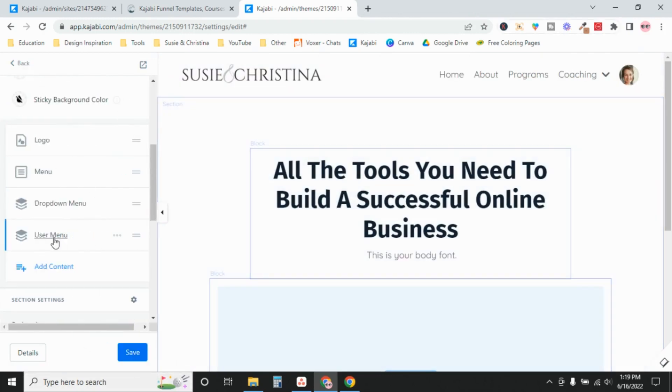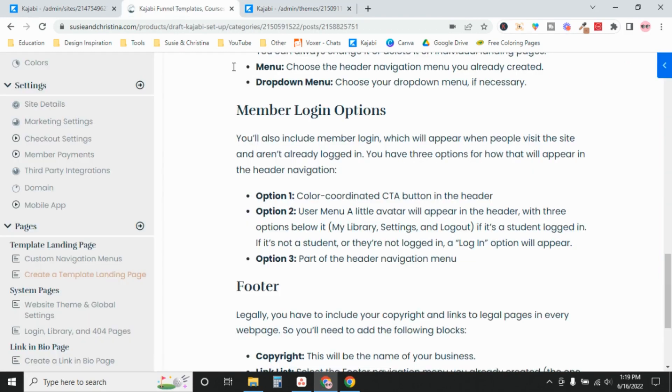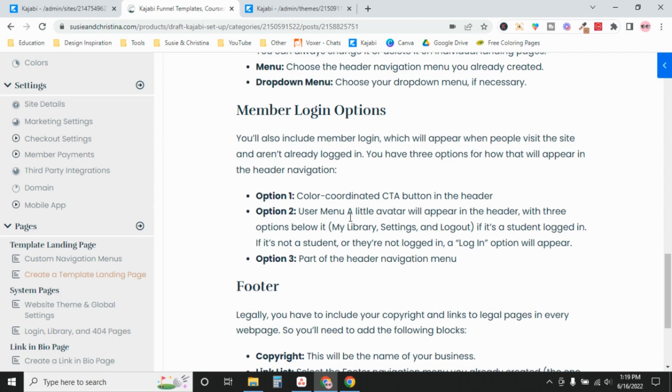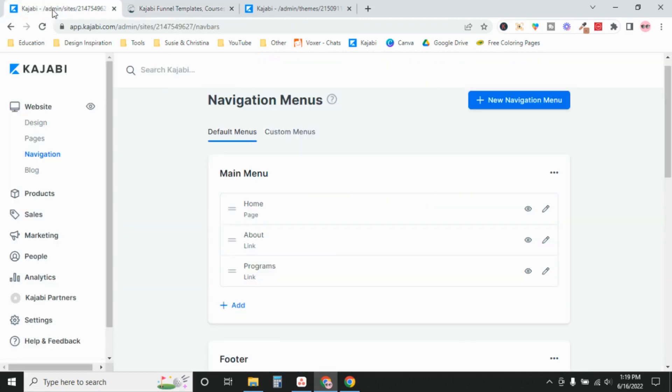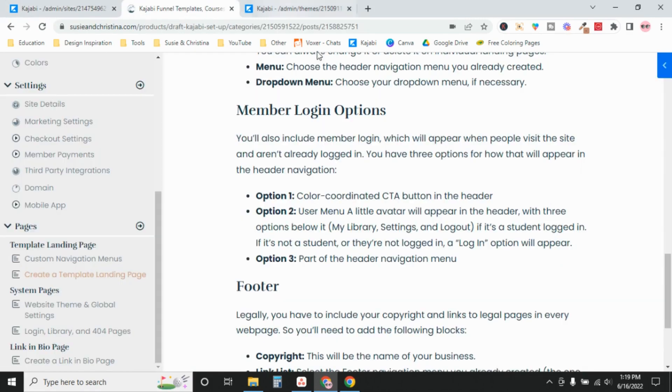You'll notice that also this user menu was included when I created this landing page. So that means you need to provide a way for your members to log in and you have three different options. One, you can create a color-coordinated call to action button in the header. Two, you can use a user menu. Or three, you can set it up as part of the header navigation menu, like the custom navigation menu we created here. So I'm going to show you real quick what those three different options look like.